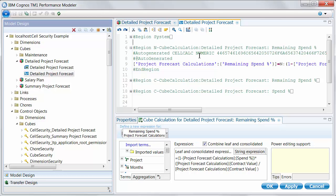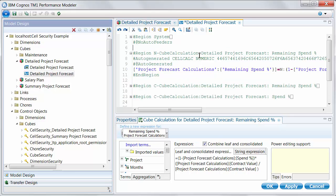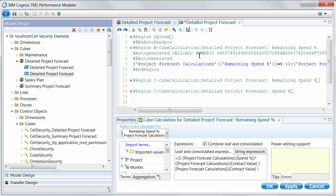Again, that will work in most cases where we're not seeing the feeder that we want. We just need to multiply by the item that we want to feed from over itself. But in those very specific cases where you need more control, I could add hashtag at no auto feeders. And that will prevent Performance Modeler trying to feed a specific expression.